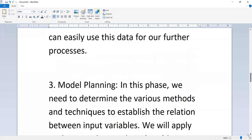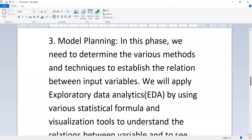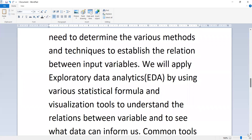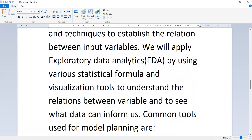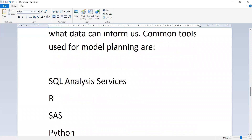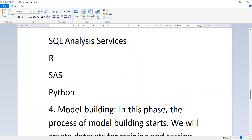In the model planning phase, we need to determine the various methods and techniques to establish the relation between input variables. We will apply exploratory data analysis (EDA) using various statistical formulas and visualization tools to understand the relation between variables and to see what data can inform us. Common tools used for model planning are SQL Analysis Services, R, SAS, and Python.